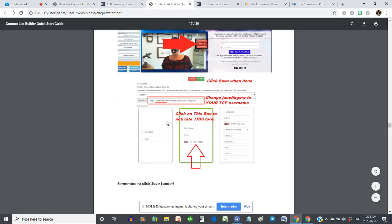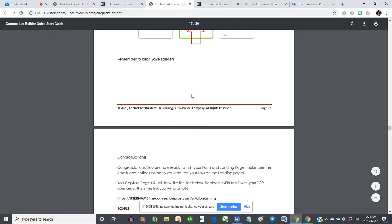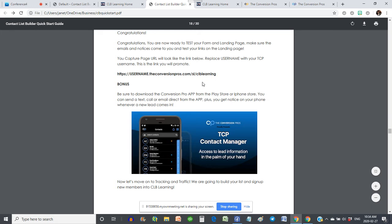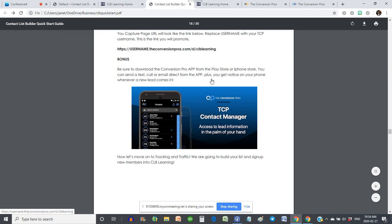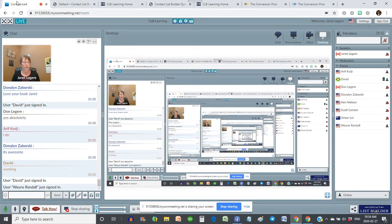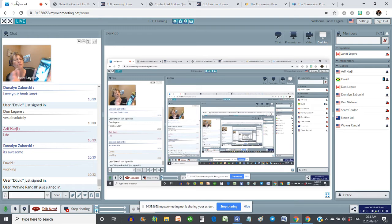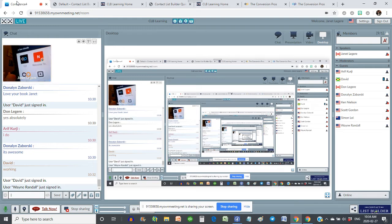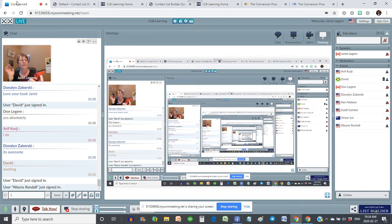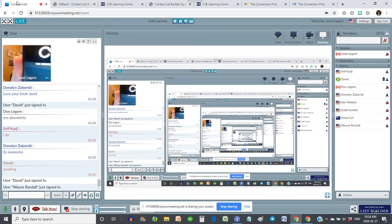We're creating our capture page — I talk about the form and then you're done, and your website is going to look like this with your username in it. Here's the bonus: I'm very connected to my phone these days. When I come in to my business apps, there's an app there — you can see the C and the P. If I click on that, it brings up the Conversion Pros.